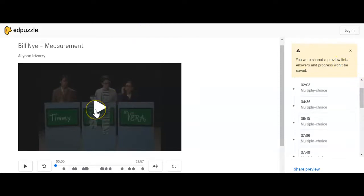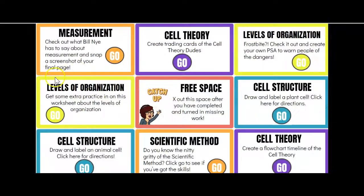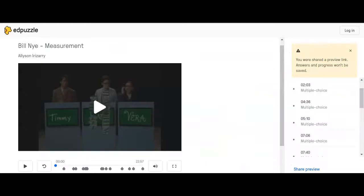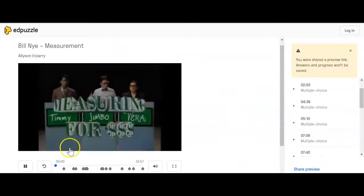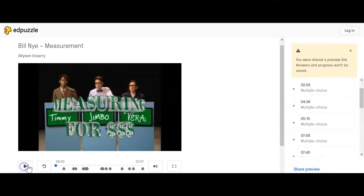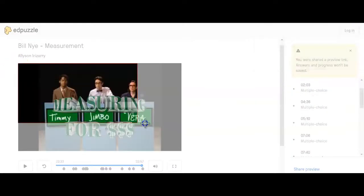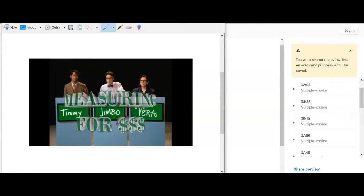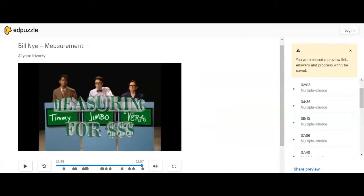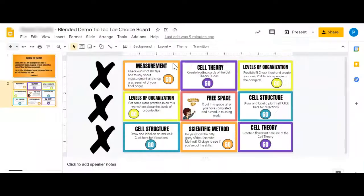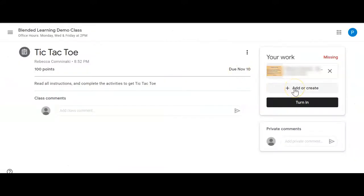If I put this in present mode, I have a free space, and the first one is a measurement activity. If I click on it, it's actually a video that I need to watch, and as I watch it there are questions to answer. The directions say I need to take a screenshot of the final page. So if I play this video and get through all the questions at the end, I would then need to take a screenshot to show my teacher I made it all the way through. I've got my screenshot — but now what? I'm going to go ahead and copy it because my teacher is not automatically going to see this screenshot.